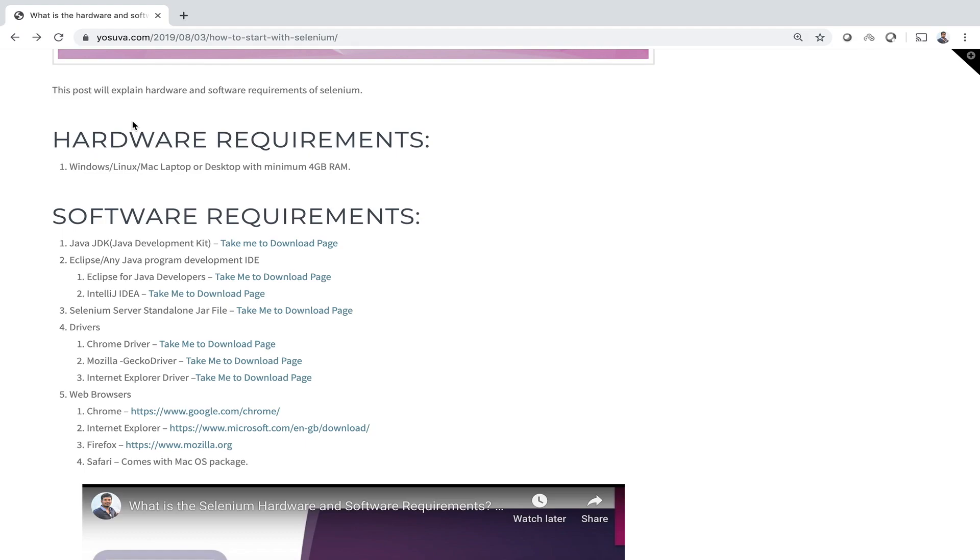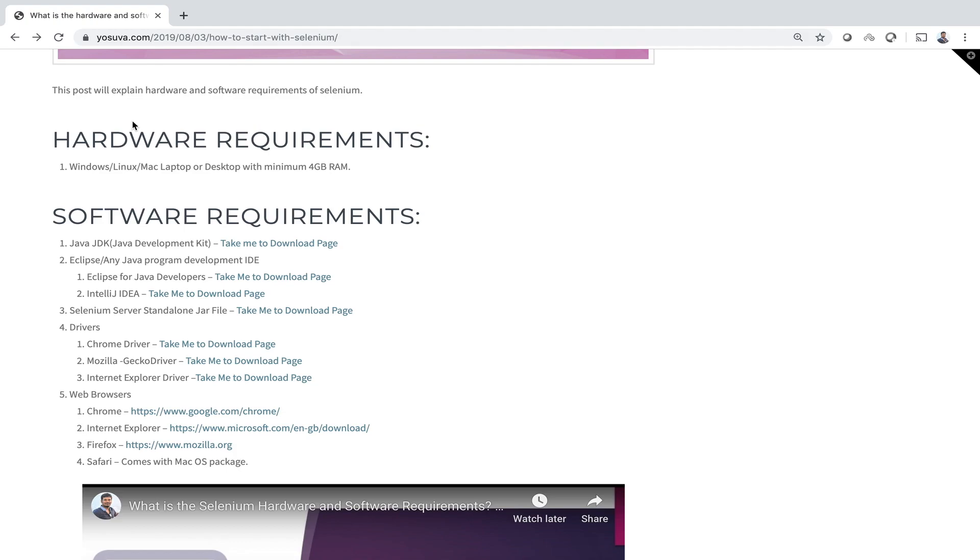There are five software components required for Selenium setup: Java JDK, editors like Eclipse or IntelliJ, Selenium server standalone JAR files or Selenium client libraries, drivers like Chrome driver, Gecko driver and Internet Explorer driver, and web browsers like Chrome, Internet Explorer, Firefox and Safari. We are going to install one by one.